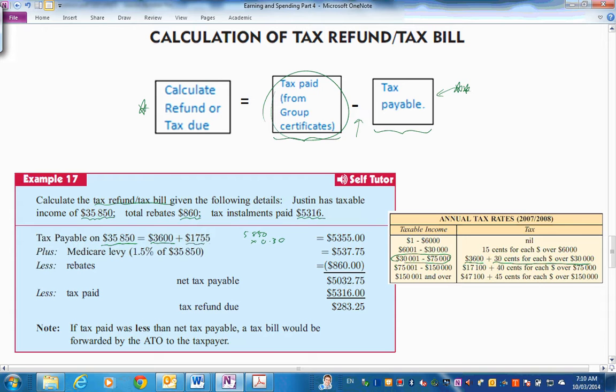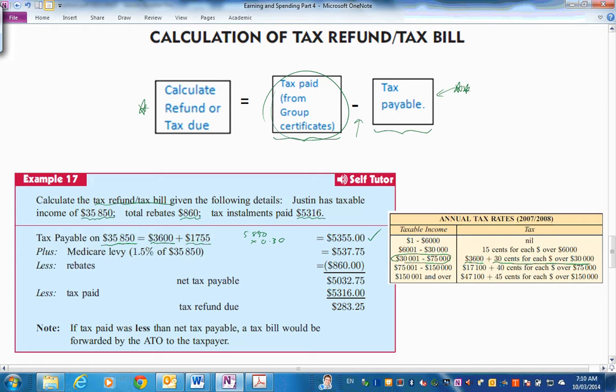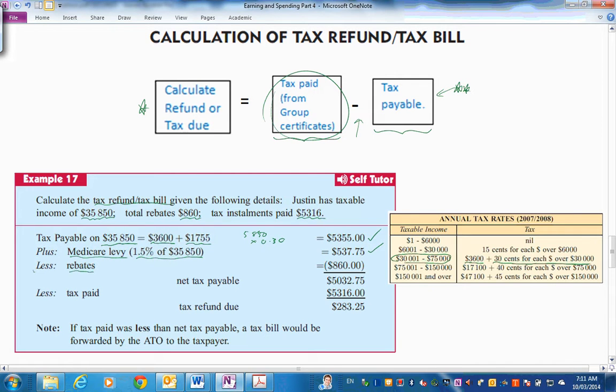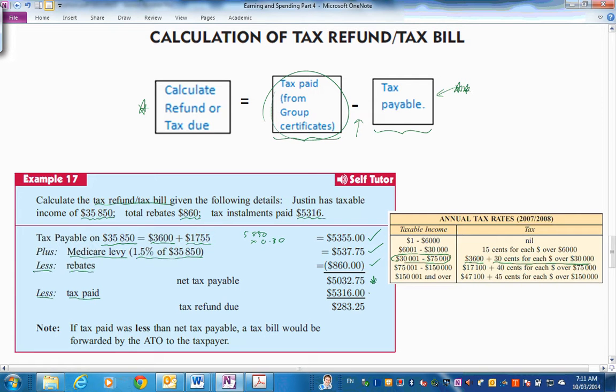So here, adding that on, we get total tax payable there. Now we can add the levy, 1.5% of the gross, which is there. Rebates. We've been told that. We didn't have to look up tables. So we're going to take these away, rebates away here. So net tax payable is that. Now, what's the tax paid? So look up the group certificate and we've got this one. Mine is this one. So refund due $283.25. Not a lot there.